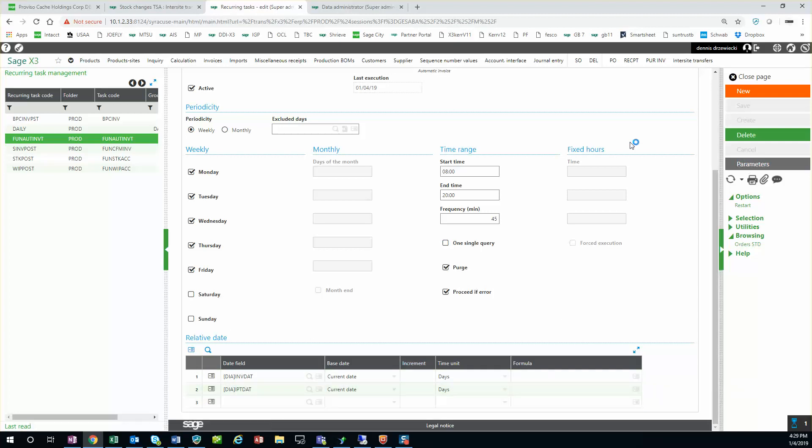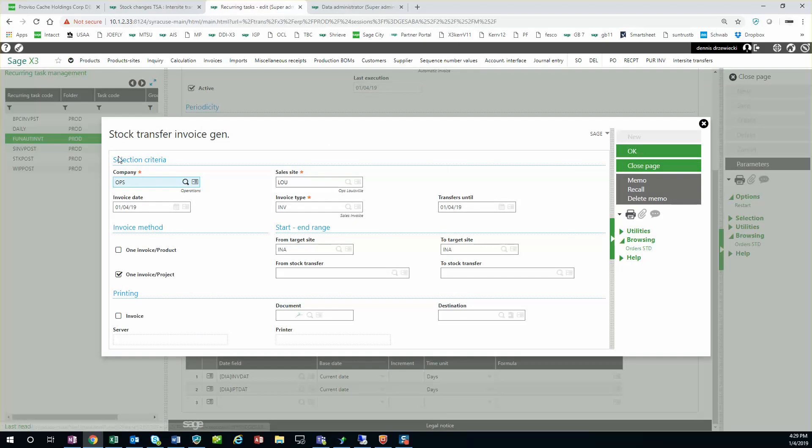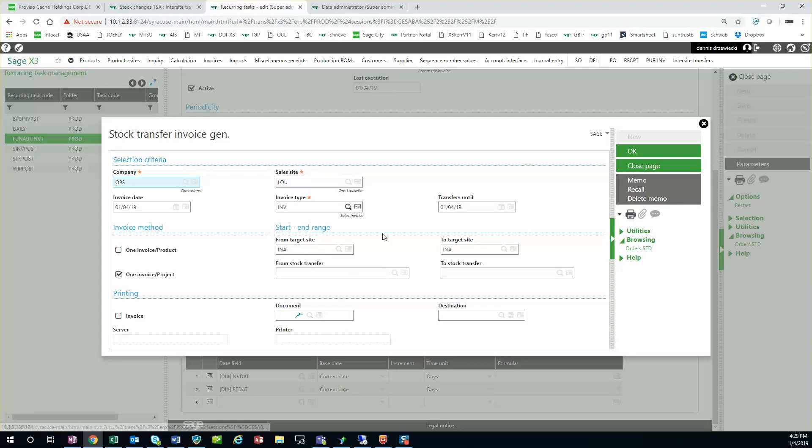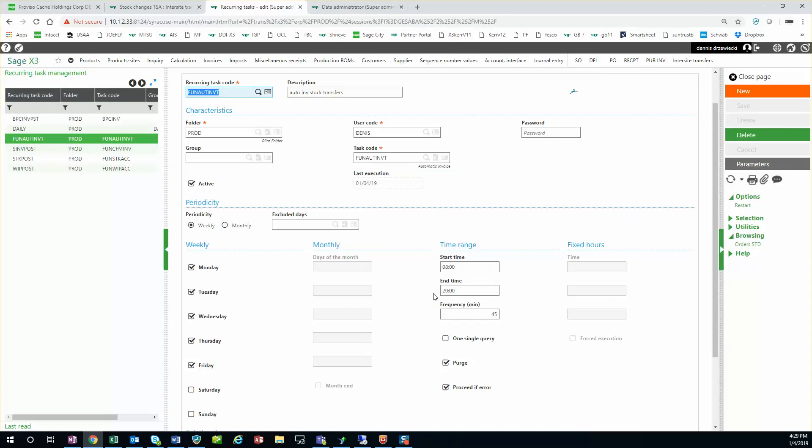Parameters. I select my company, my sales site, my target site. So this is basically going to filter to create invoices only for transfers from a specific site to a specific site. You could set up multiple of these depending on what sites you're transferring to and from. So those are the parameters.